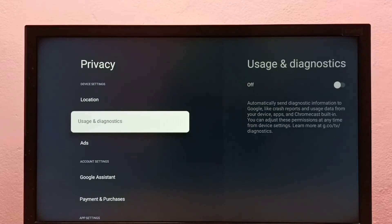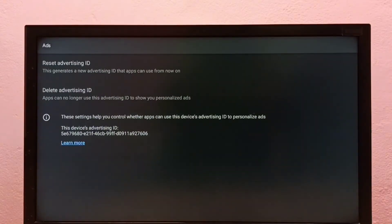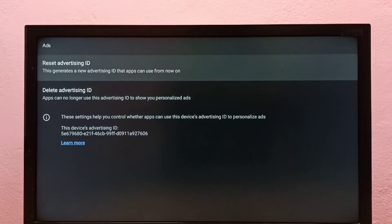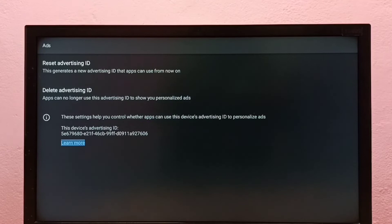Option three, go to Ads. Here we can see two options: reset and delete advertising ID. And below here we can see the advertising ID.